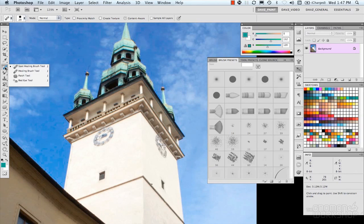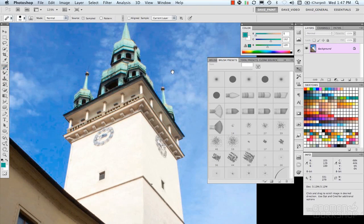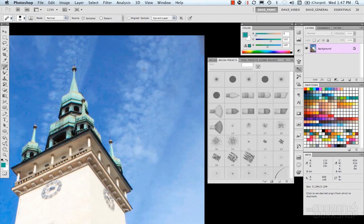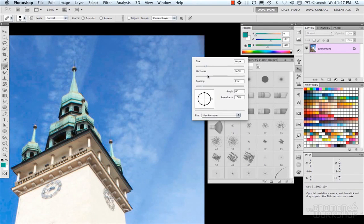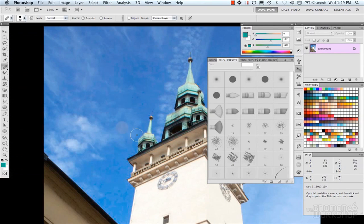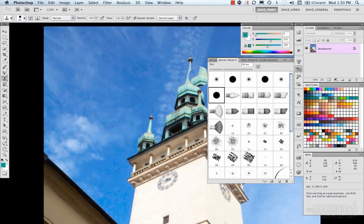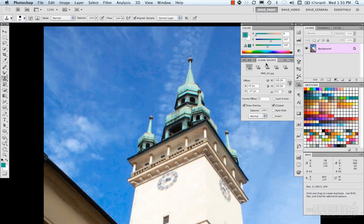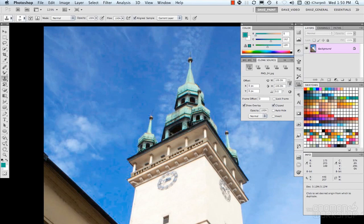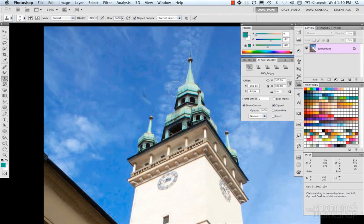That brings us to the Healing Brush Tool, which allows you to select a sample and then tries to solve the area from that sample. Let's also look at the Clone Stamp. It has options, and as you hover over the image you see a brush preview showing where the sample will be placed. You can set presets for your samples by holding Alt and selecting a source, then placing it.